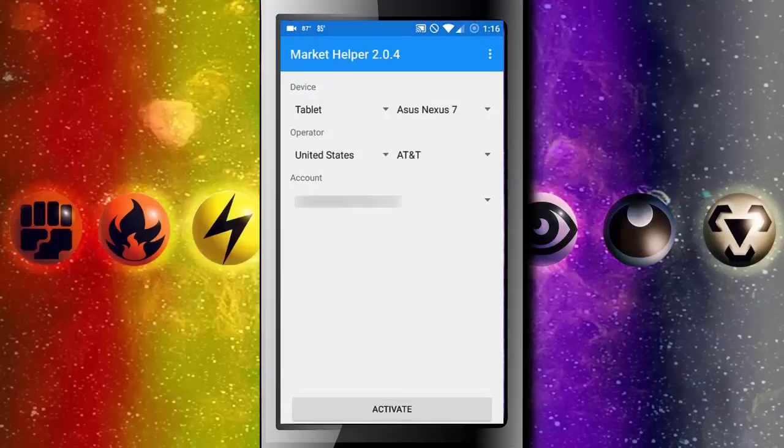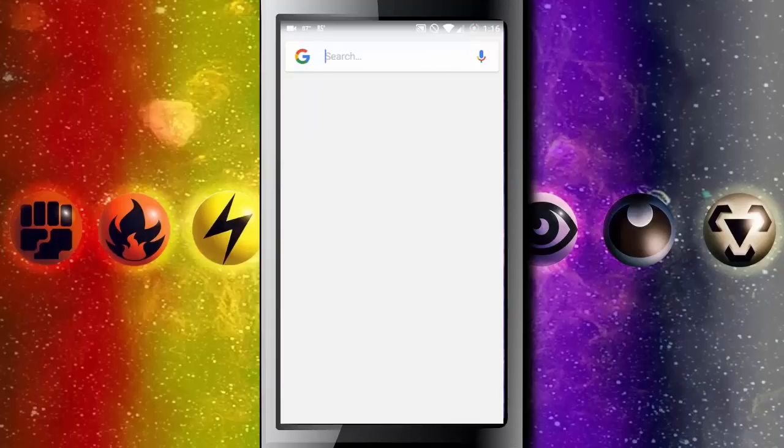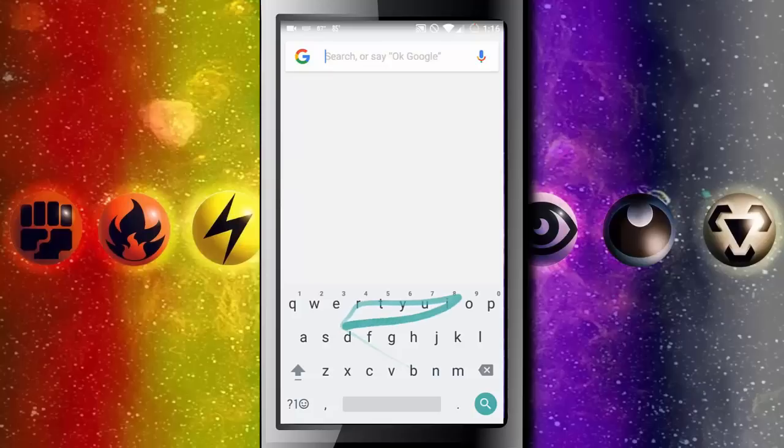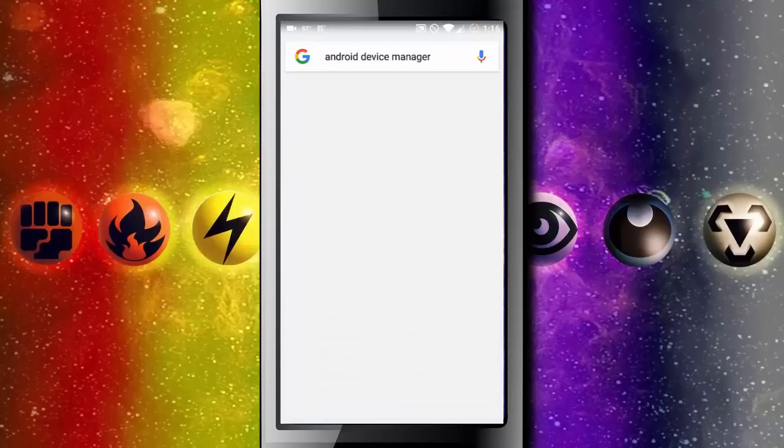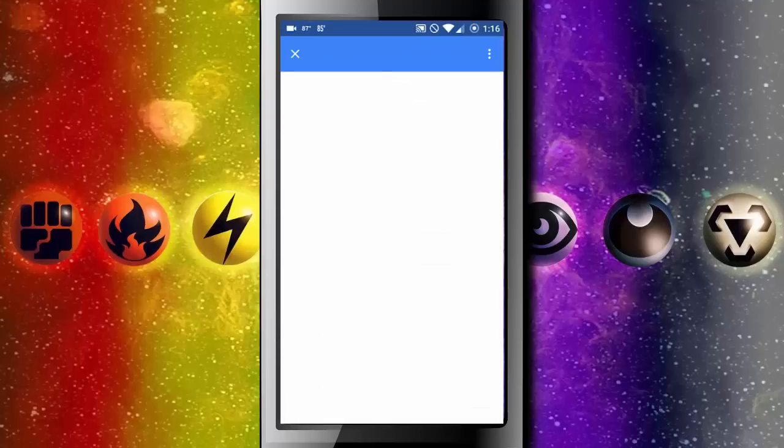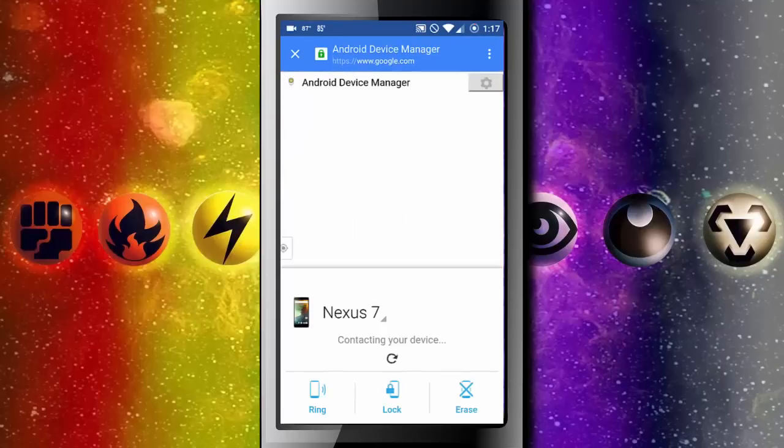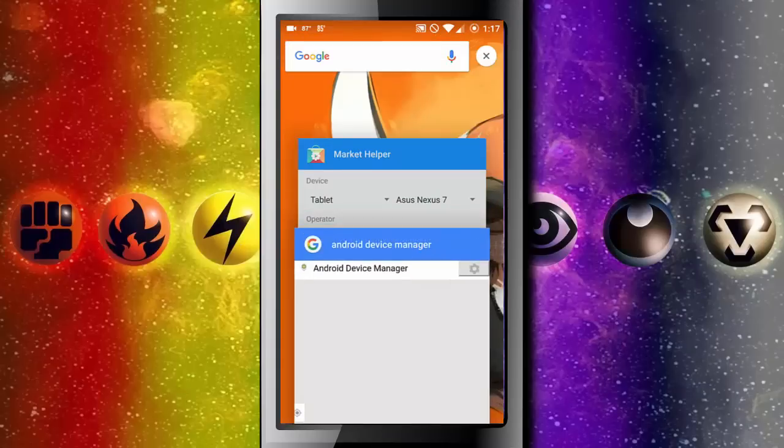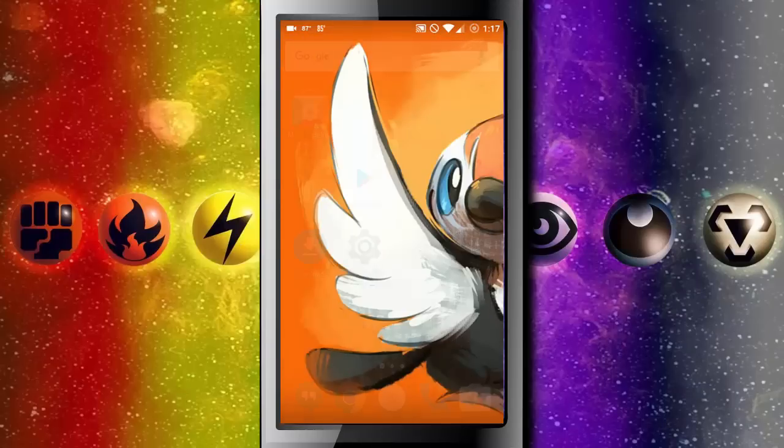You want to head over to Android device manager and see if your device has changed. This previously OnePlus 2 is now a Nexus 7, which is the tablet we selected. So once you've confirmed that you can go to the Play Store.